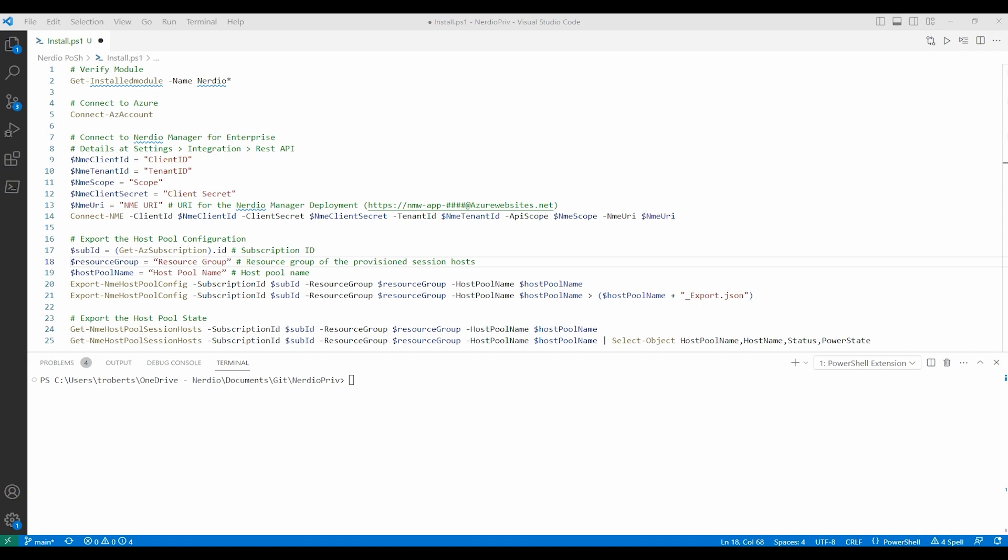The example coming up uses the Nerdio PowerShell module and that must be installed to follow along. Also, this is a premium feature.